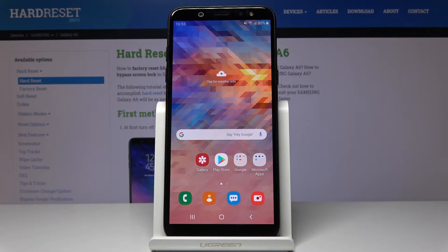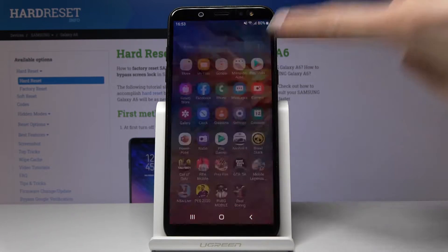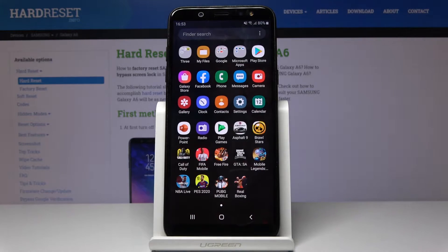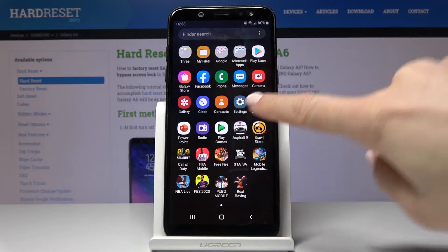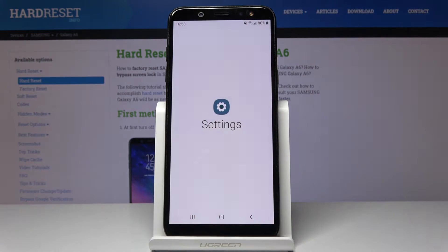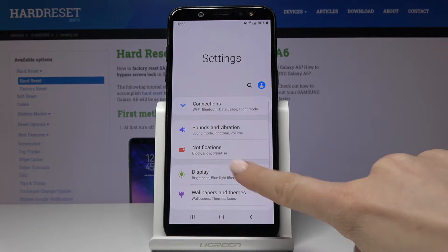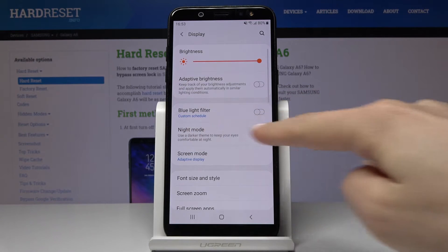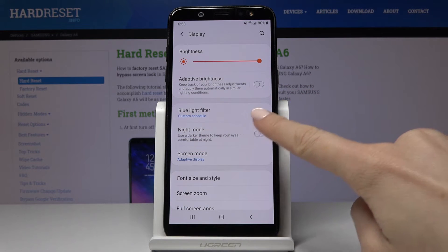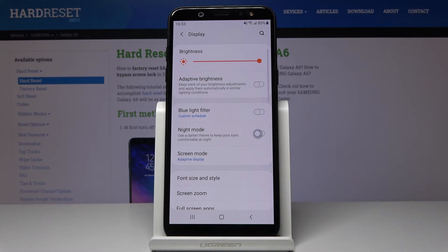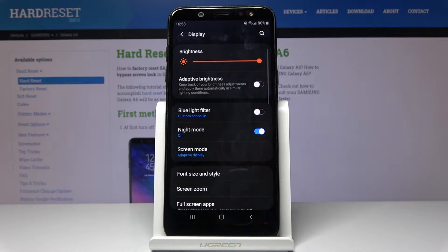Here we've got Samsung Galaxy A6, and let me show you how to activate Night Mode on this device. First, open the list of all apps, then find and select Settings. Go to Display and click on Night Mode — it's now active.